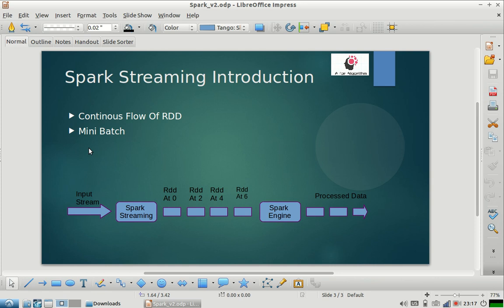In streaming applications what happens is that you are getting continuous stream of new data. Your new data is always coming, it doesn't stop. So now how does Spark solve this problem?